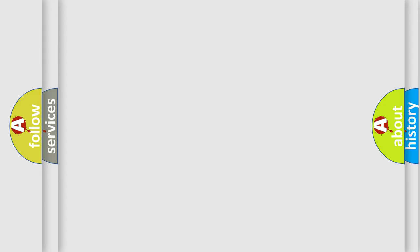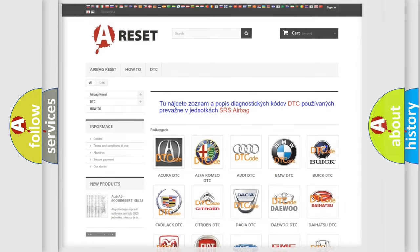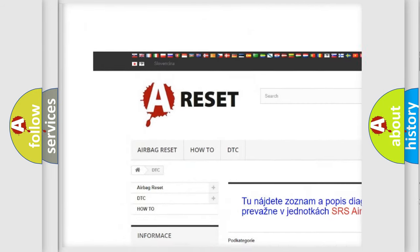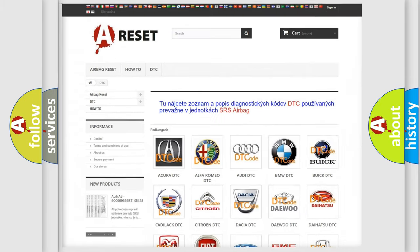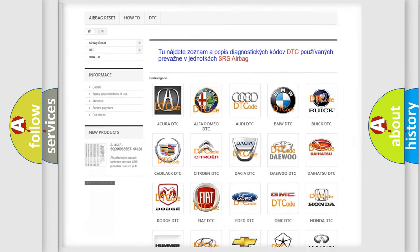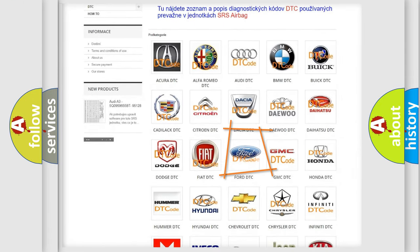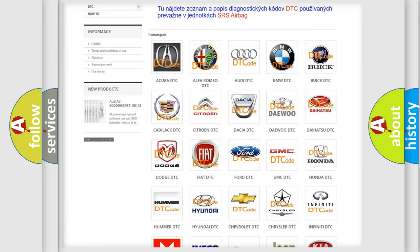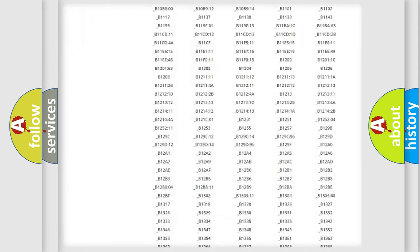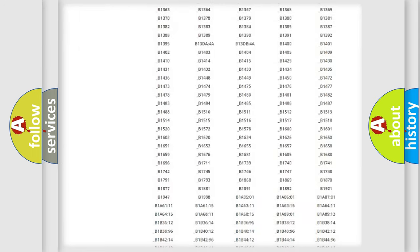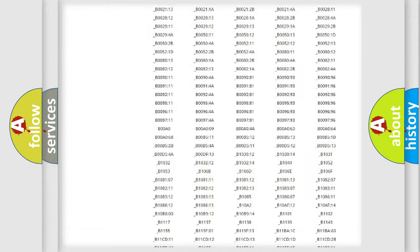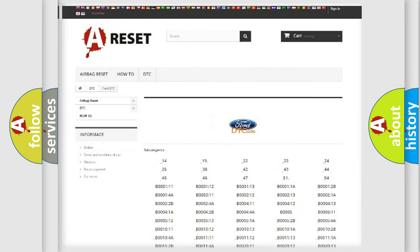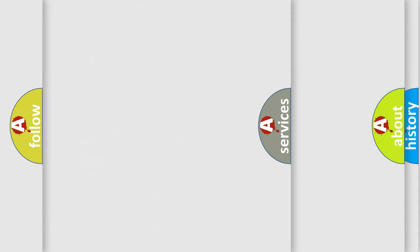Our website airbagreset.sk produces useful videos for you. You do not have to go through the OBD-II protocol anymore to know how to troubleshoot any car breakdown. You will find all the diagnostic codes that can be diagnosed in Infiniti vehicles, along with many other useful things.